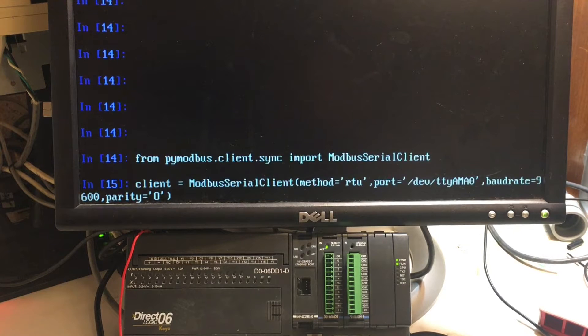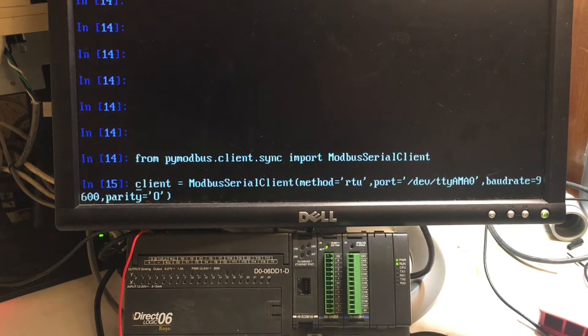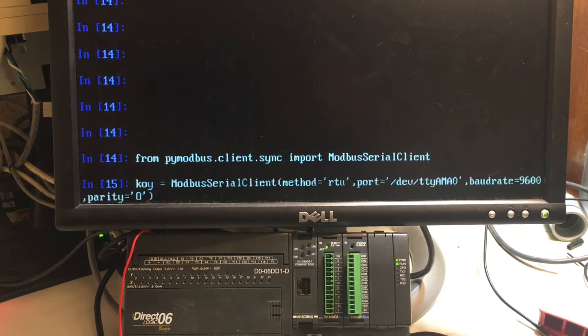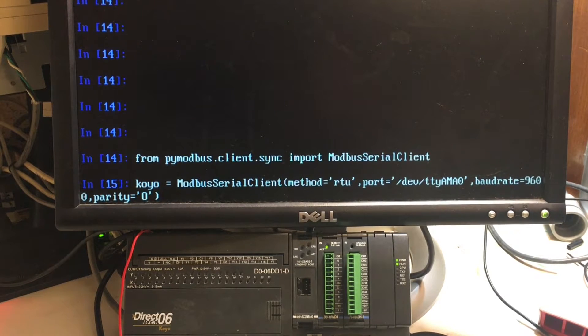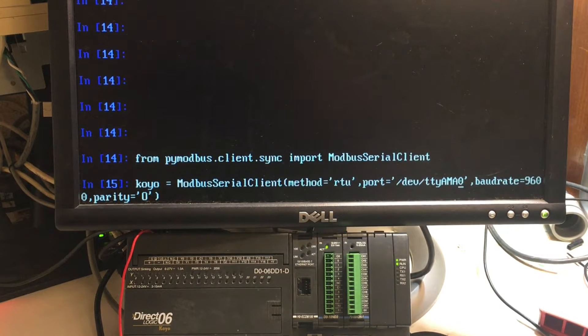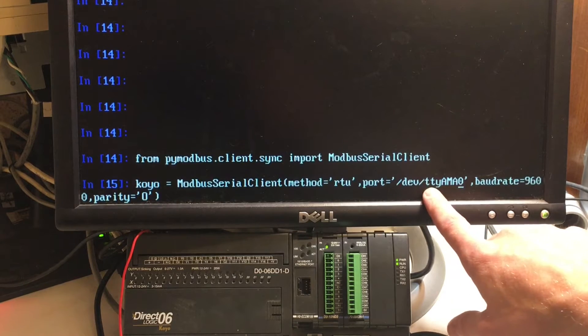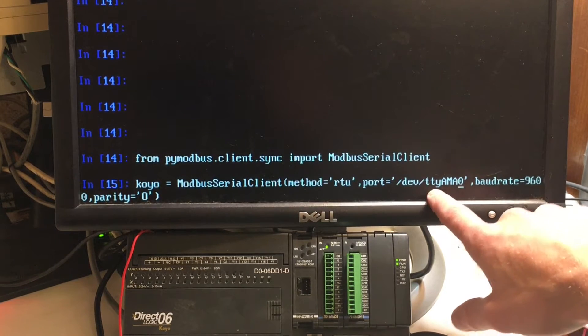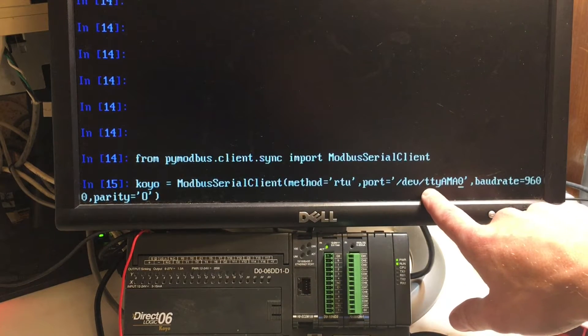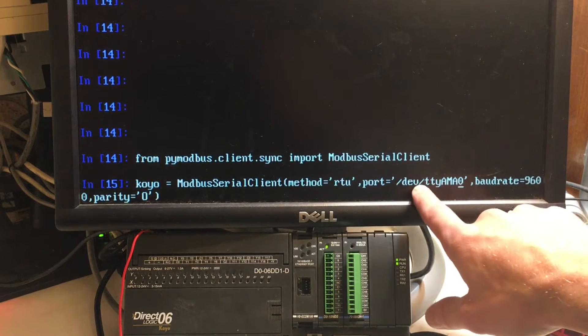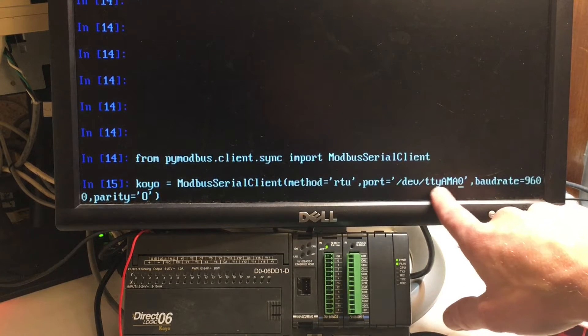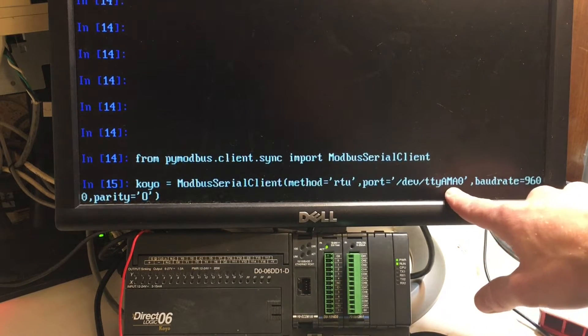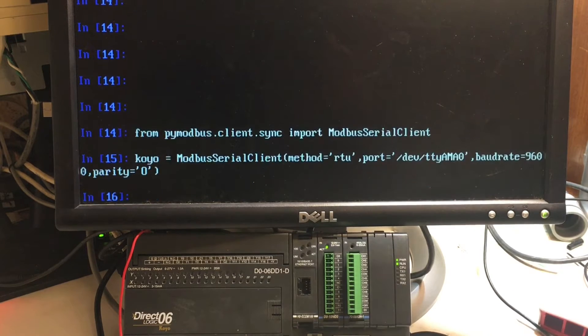So, let me import our library. Let's set up the default. Our client. I'm going to call it Koyo. Modbus Serial Client. Odd Parity. 9600 Baud. Here, where, over here. This is where our UART port is assigned in the Pi. And, similar to COM1 or COM2 in Windows. But, TTY, E, M, A, O.